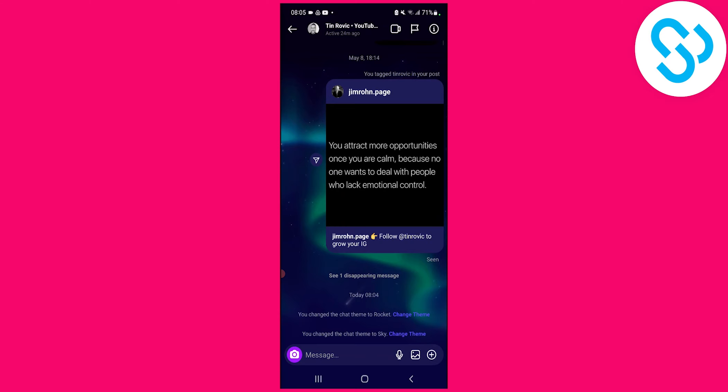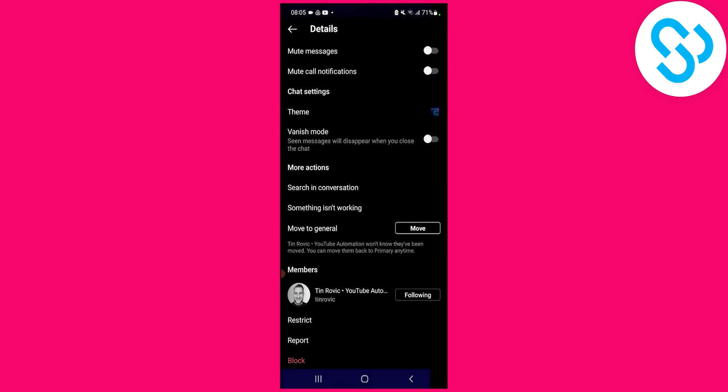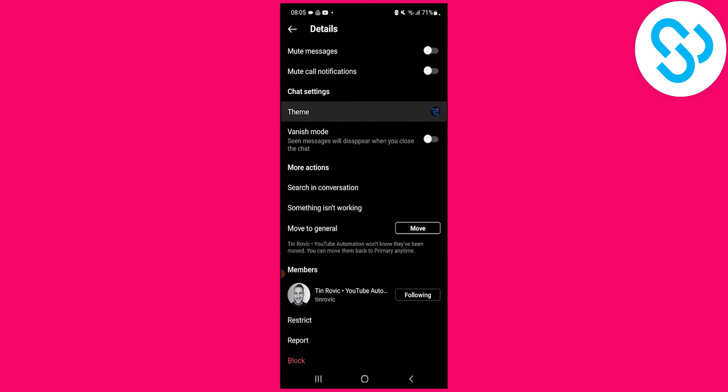Keep in mind, if you want this to happen on your Instagram, make sure to update the application and connect with Facebook. Those are the two main things you have to do, and then you will have this option.